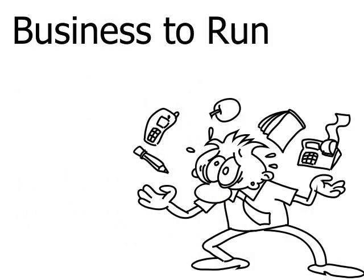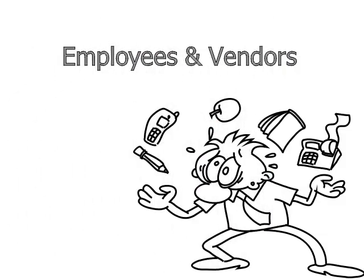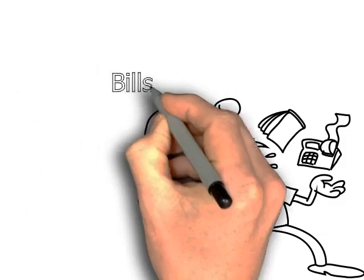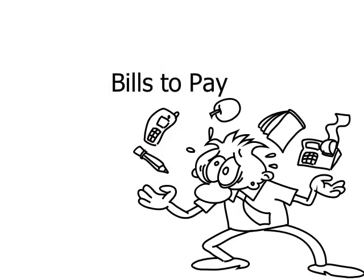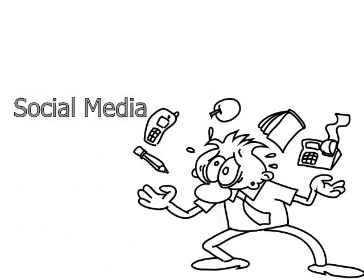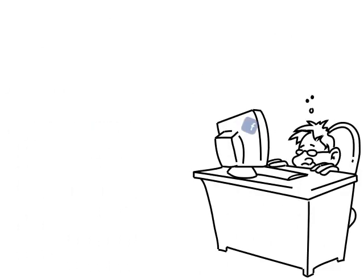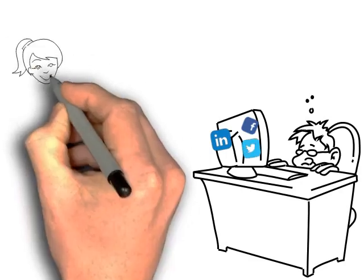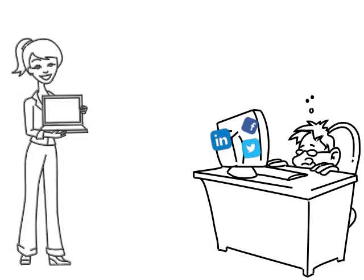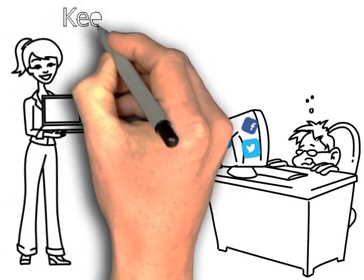All right, so you have a business to run, employees and vendors to answer to, bills to pay, and on top of all that, social media. There's a lot of different platforms out there. Not tech savvy? That's all right.